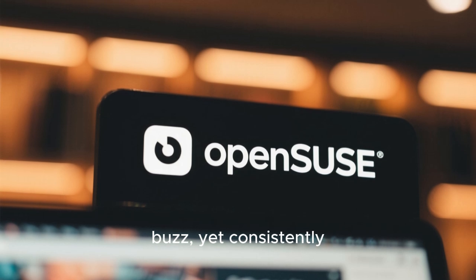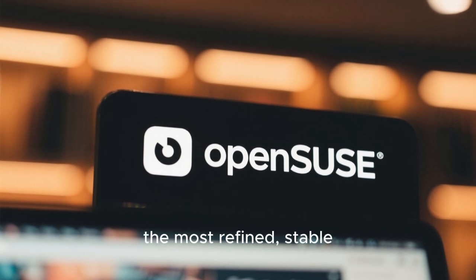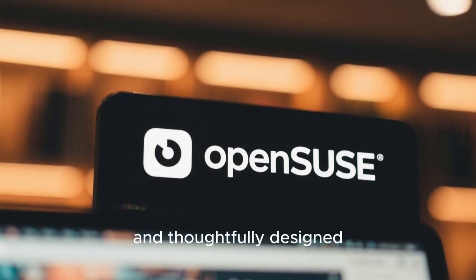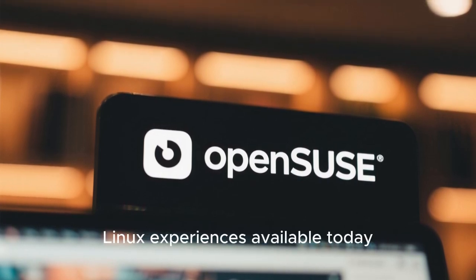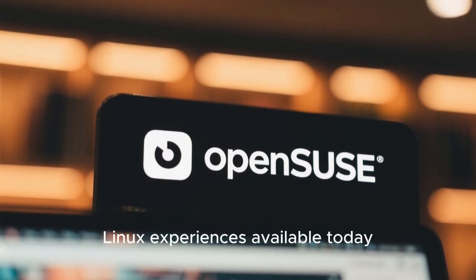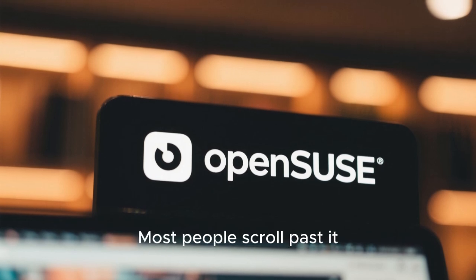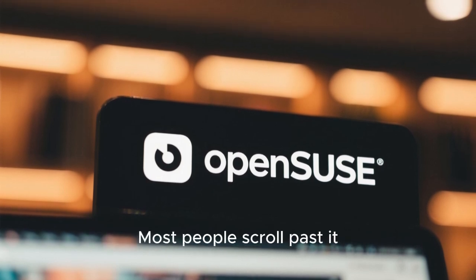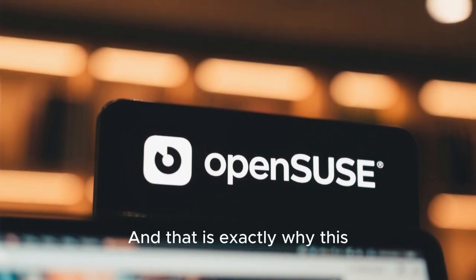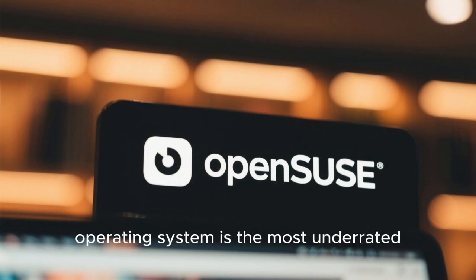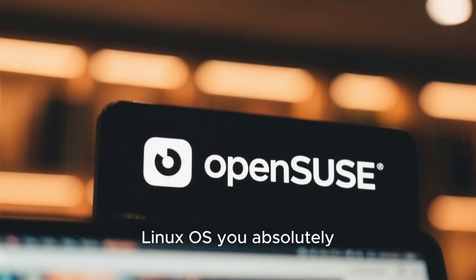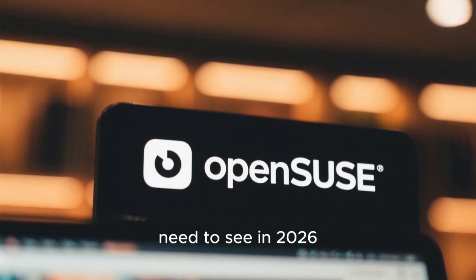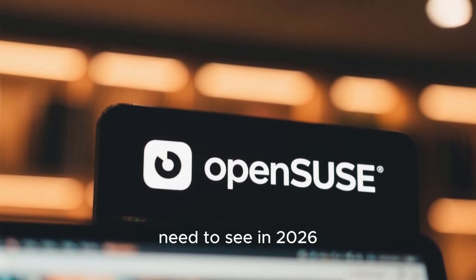Yet consistently delivers one of the most refined, stable, and thoughtfully designed Linux experiences available today. Most people scroll past it. Many have never heard of it. That is exactly why this operating system is the most underrated Linux OS you absolutely need to see in 2026.